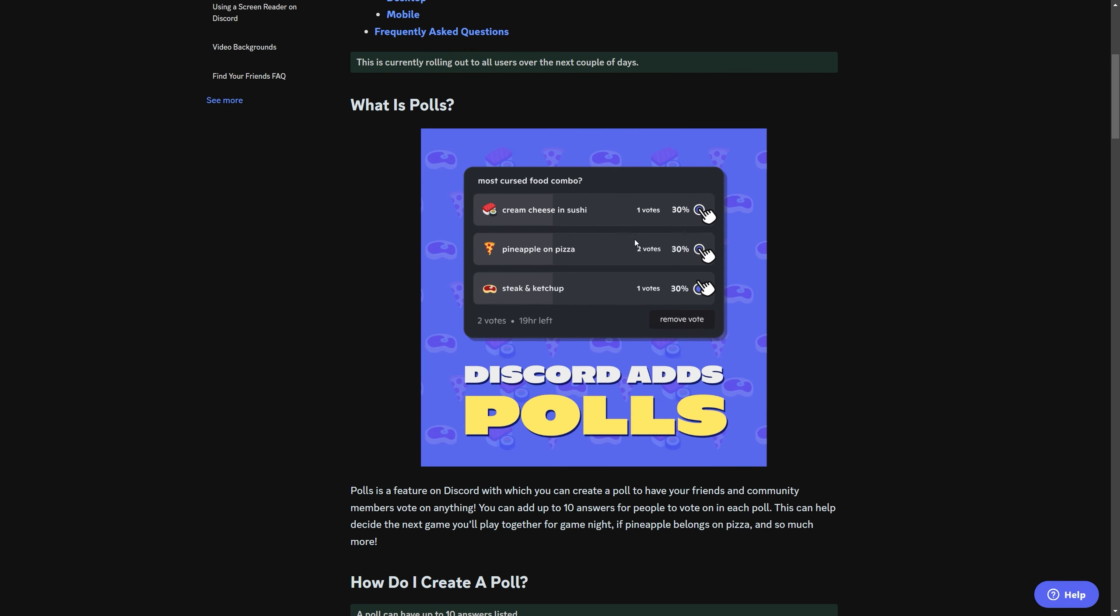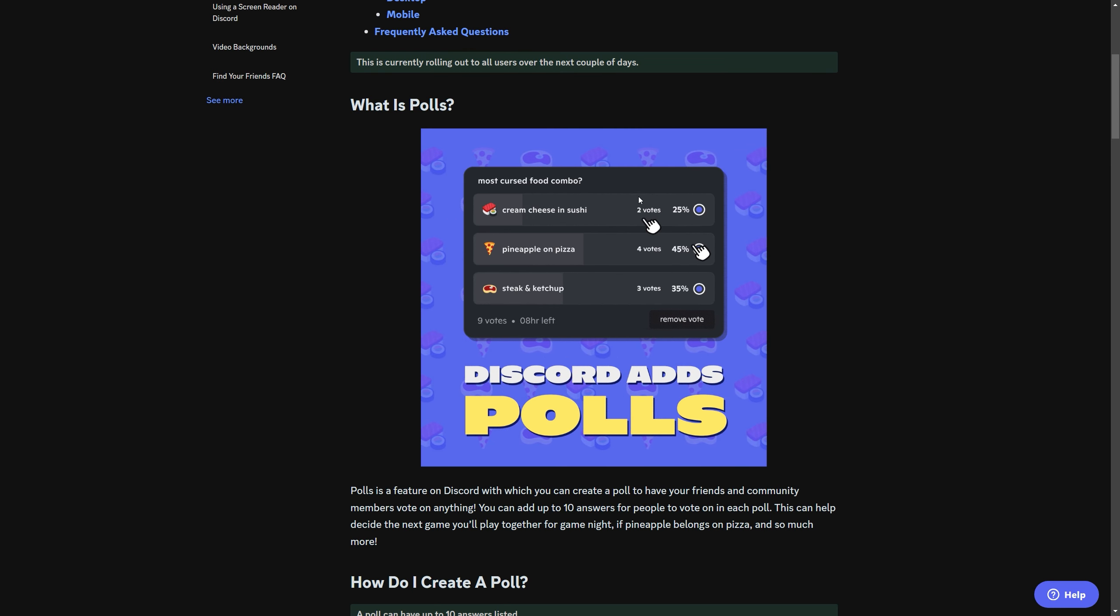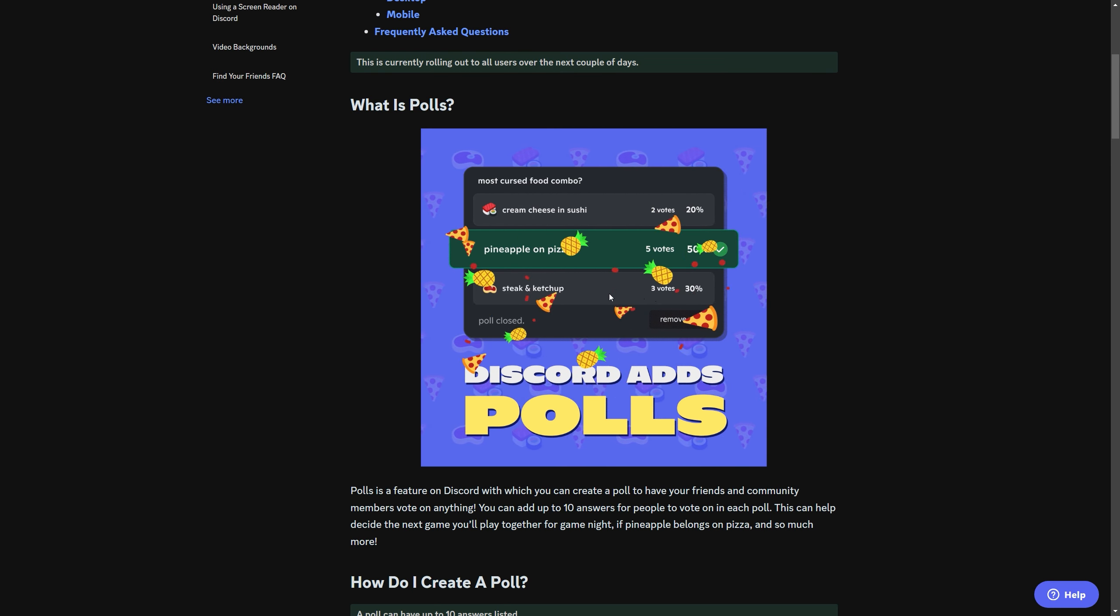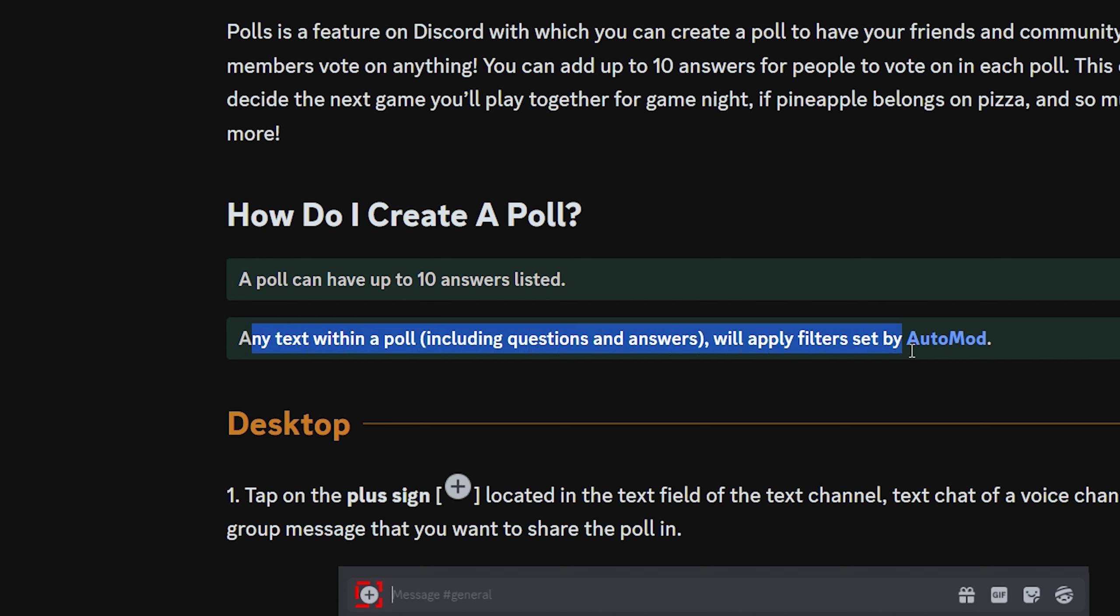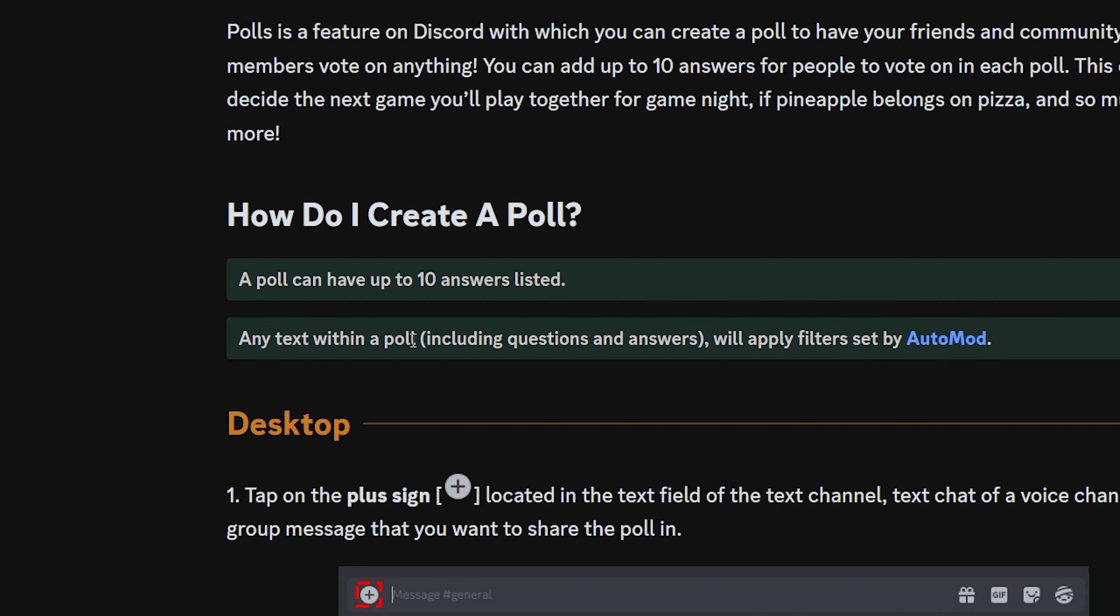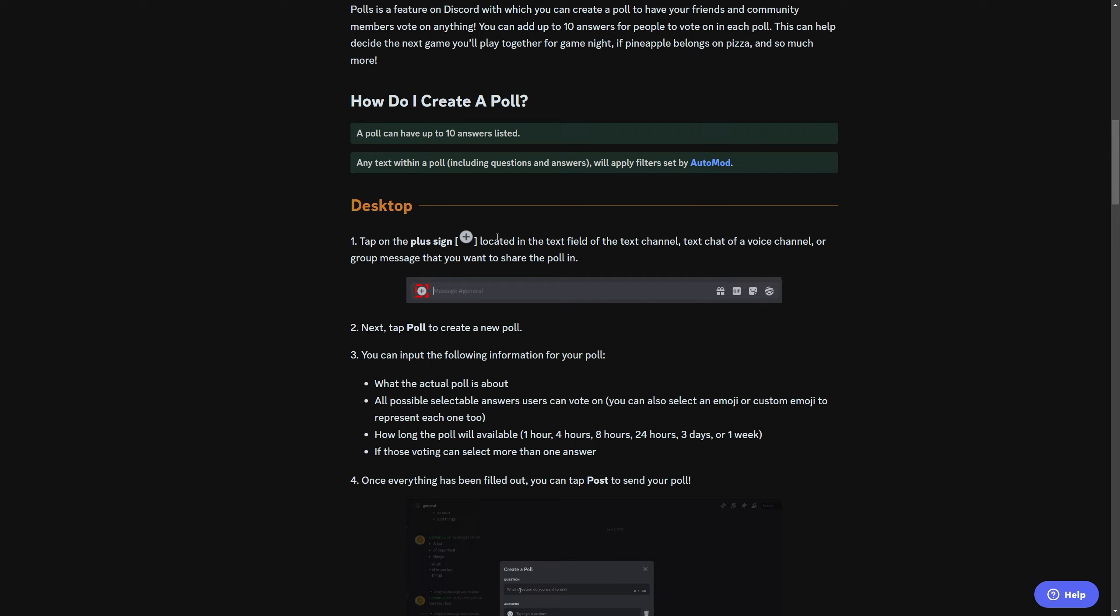So what are polls? Pretty straightforward. You can make people vote about what they want. And it says here, a poll can have up to 10 answers listed. That is a lot of answers, by the way. And it says that any text is filtered by Automod, which is actually very, very good. If it wasn't, I would be very concerned.